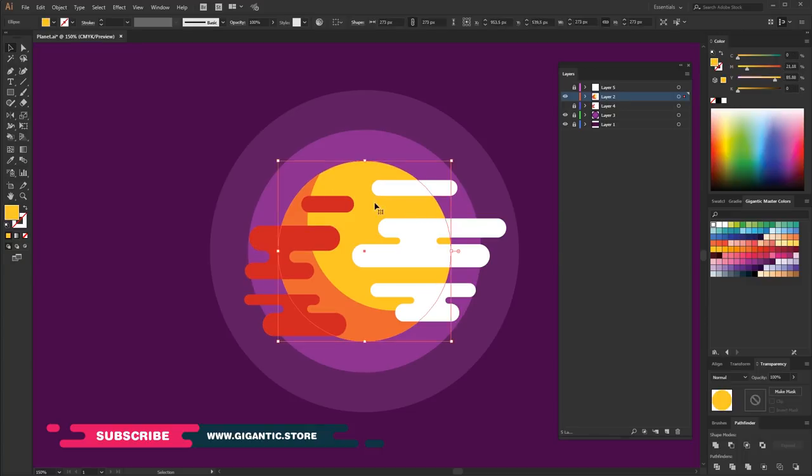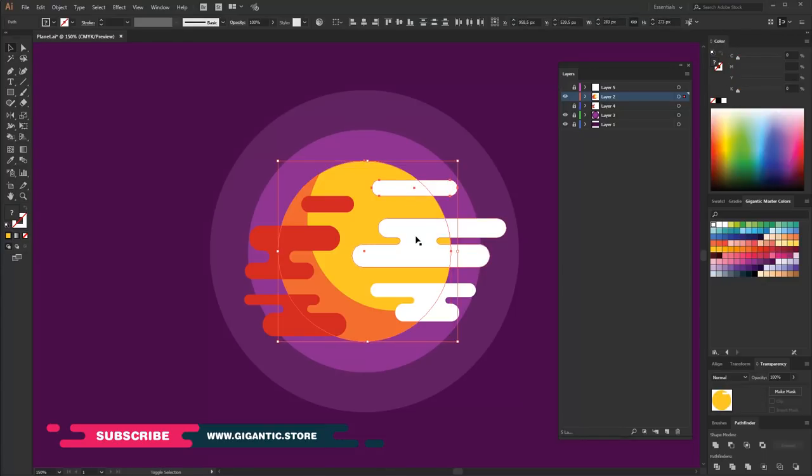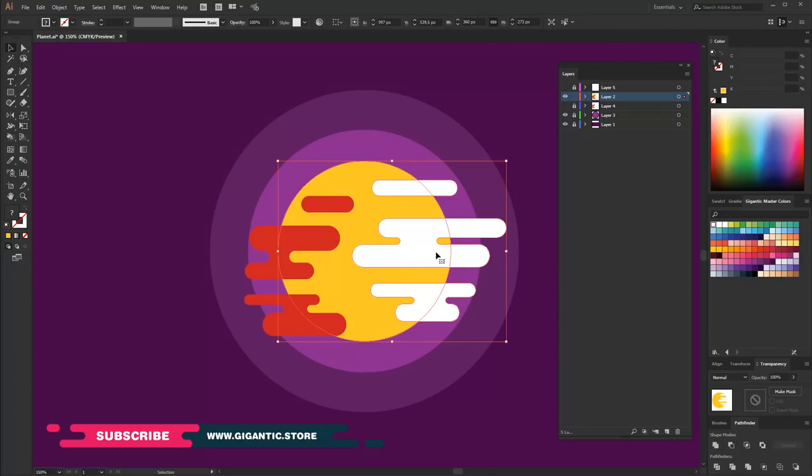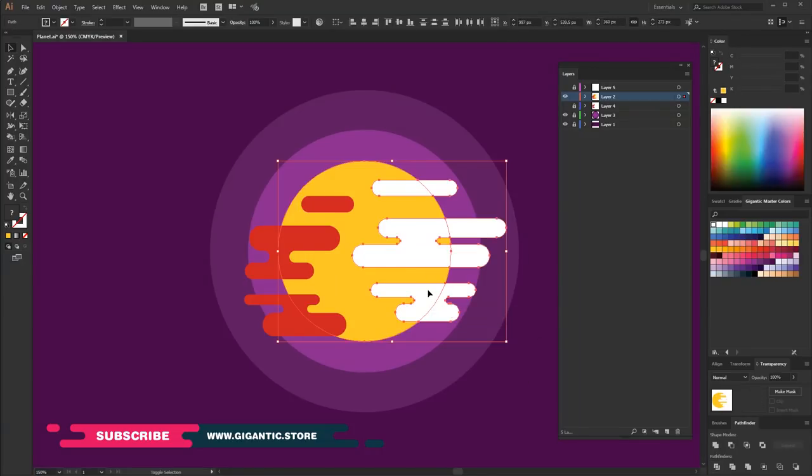I copy and paste an object with Ctrl plus C, Ctrl plus F commands. In this case, it's a circle. Now, I selected the copied circle together with the white clouds. Go to Pathfinder and hit the white. Ungroup and delete the parts that you don't need anymore.